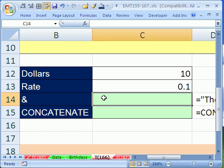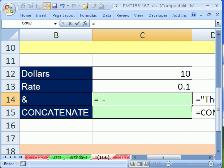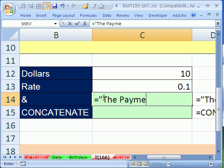I'm going to do it with the ampersand first, then we'll do it with the concatenate and look at each one. Equals, and then because we're going to have text in this text formula, we want to put it in quotes. The payment is space, and then double quote, and then ampersand.